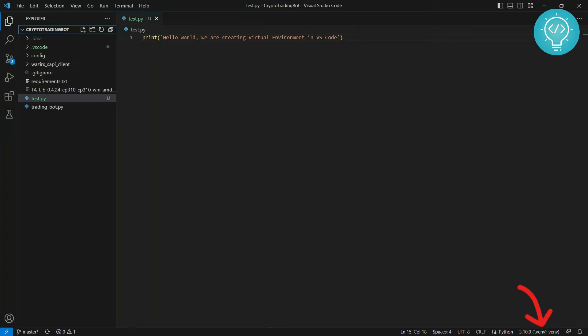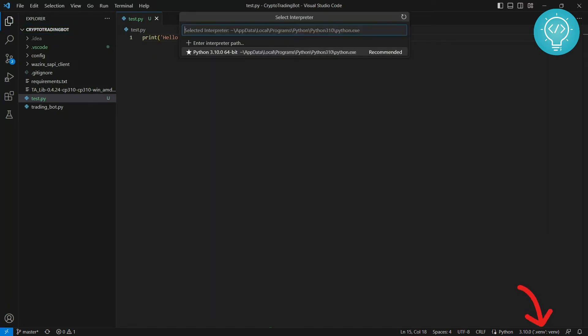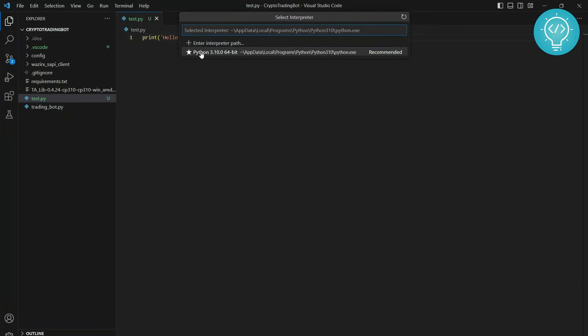Now this is the global Python. So if I don't use any virtual environment, this global Python will be used. And you might be seeing 'select an interpreter' here. So if you click on select an interpreter or your current Python version, you will see all the Python versions that are available to run this project. So right now I'm just seeing one, that is the default Python that is installed.